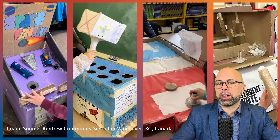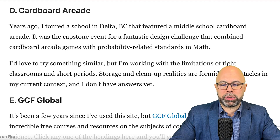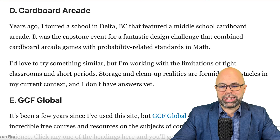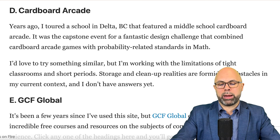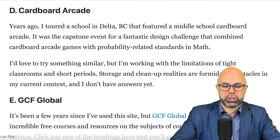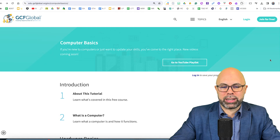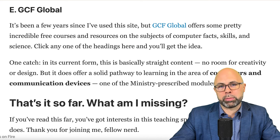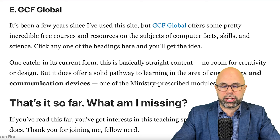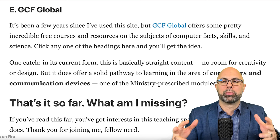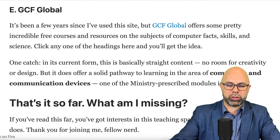The fourth resource I'm keeping my eyes on is not a digital app — it's more of an activity or project. I call it the cardboard arcade. Years ago, I toured a school in Delta, B.C. that featured a middle school cardboard arcade as the capstone event for a design challenge combining cardboard arcade games with probability-related standards in math. I'd love to try something similar, but storage and cleanup realities are formidable obstacles in my current context. The fifth resource is GCF Global, which offers incredible free courses on computer facts, skills, and science. One catch: in its current form, it's basically straight content with no room for creativity or design, so you'd have to make adaptations — but it offers a solid pathway to learning in computers and communication devices.